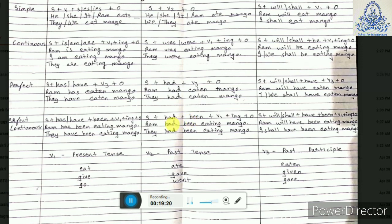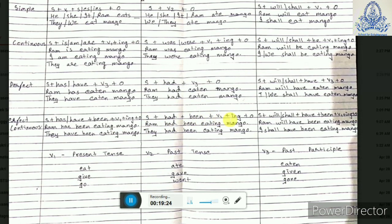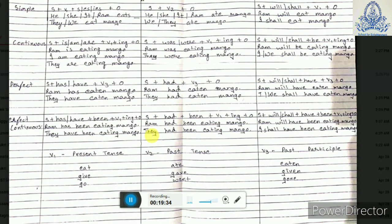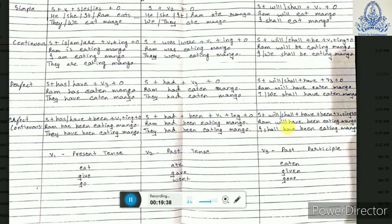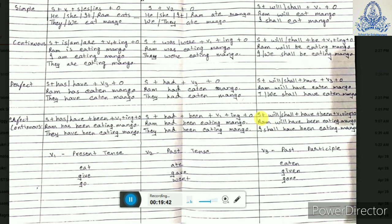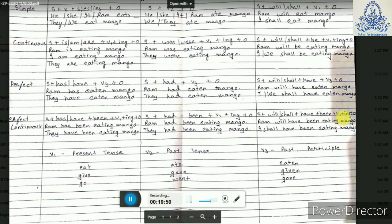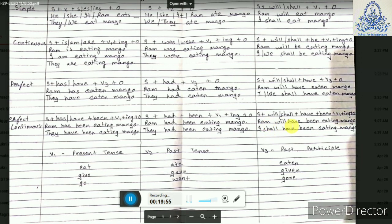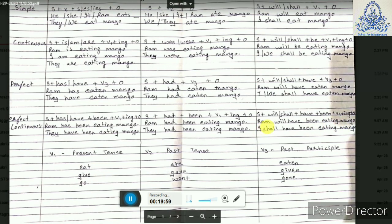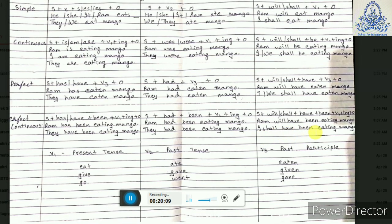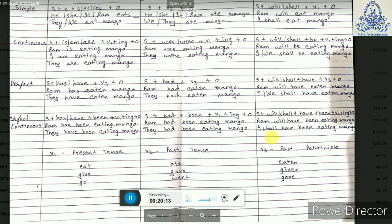For past perfect continuous tense: subject plus HAD plus BEEN plus verb 1 plus ING plus object. For example, 'Ram had been eating mango' for singular. For plural subjects it does not change: 'They had been eating mango.' For future perfect continuous tense: subject plus will or shall plus HAVE BEEN plus verb 1 plus ING plus object. For example, 'Ram will have been eating mango.' Whenever we have I or we, we use SHALL: 'I or we shall have been eating mango.' So these are the 12 cases of tenses.